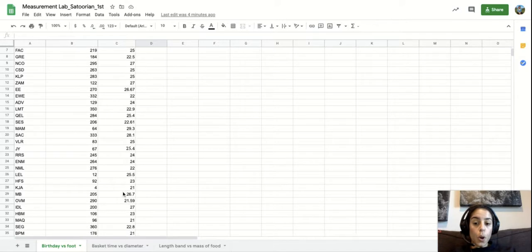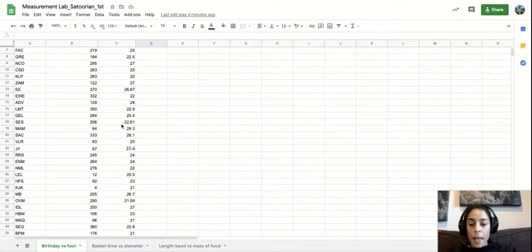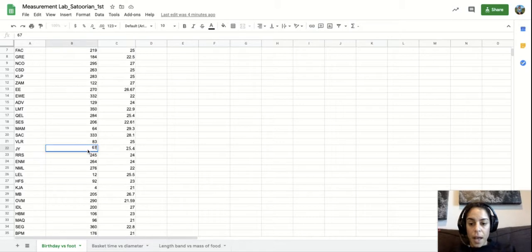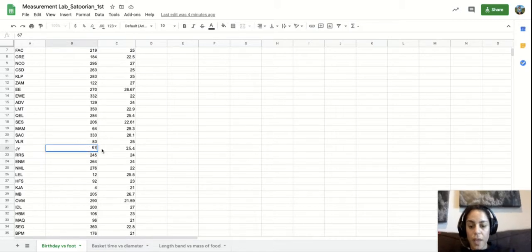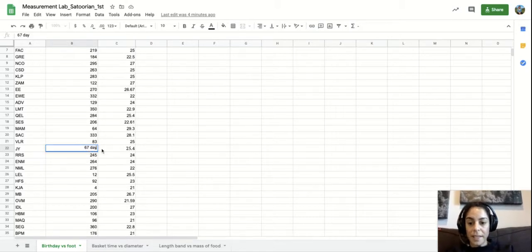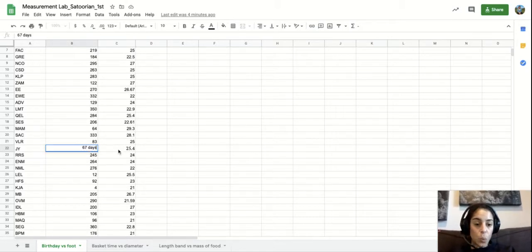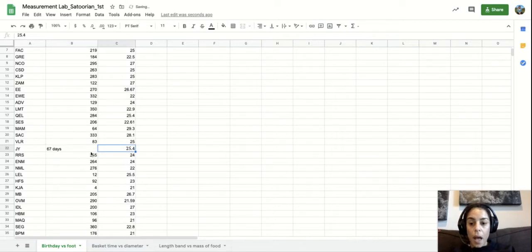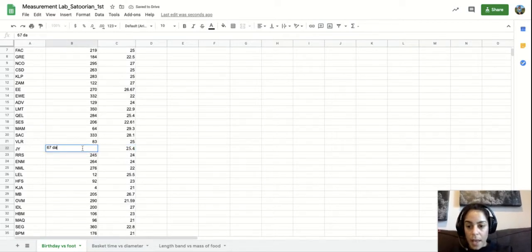If you notice there are no units in these cells. So for example, if I had a student that put something like 'days' here, that actually wouldn't graph. So that's something that's great that I had my students figure out.